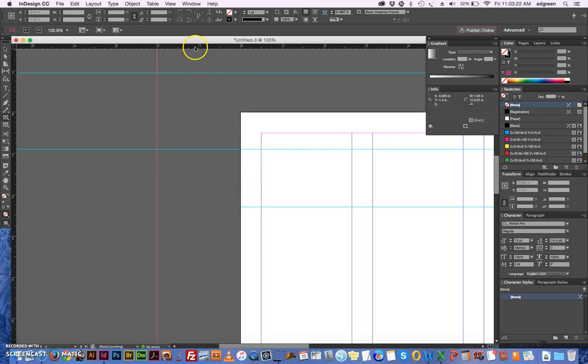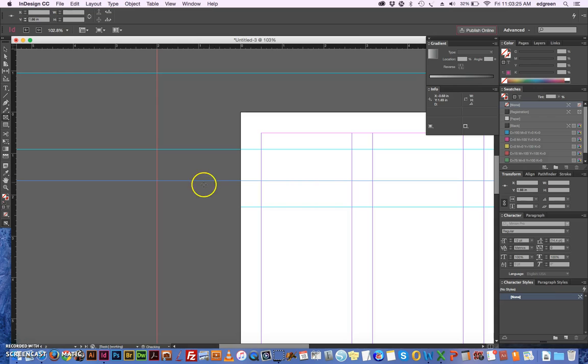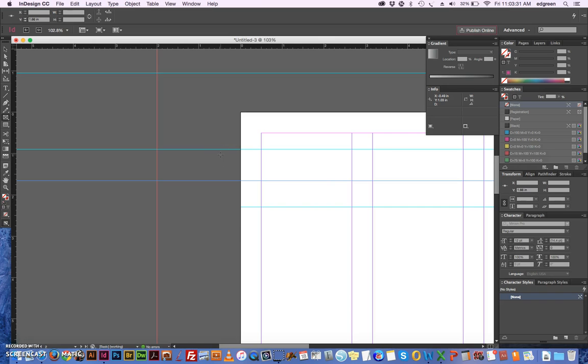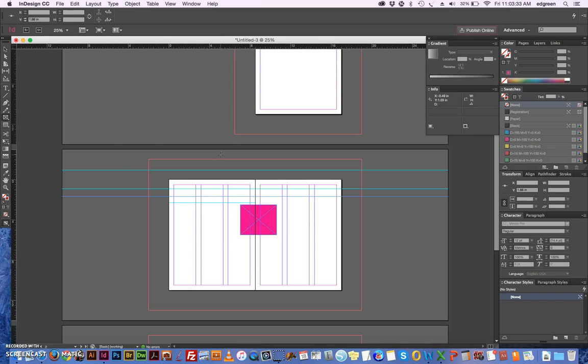If you drag the guide from the outside here, then you can see it extending across the page onto the pasteboard. Let me zoom out so you can see that a little bit better.